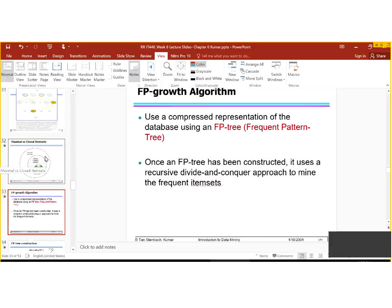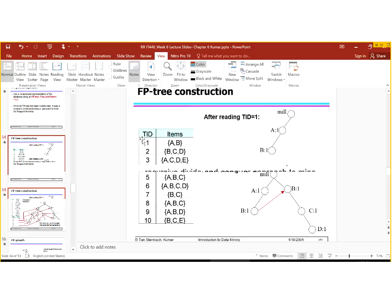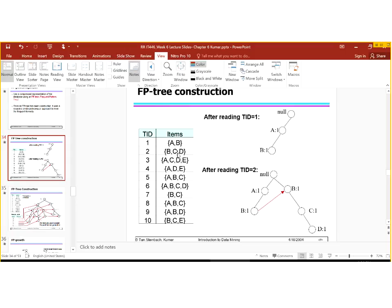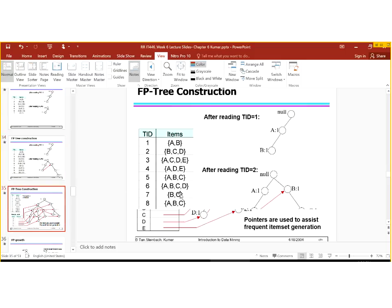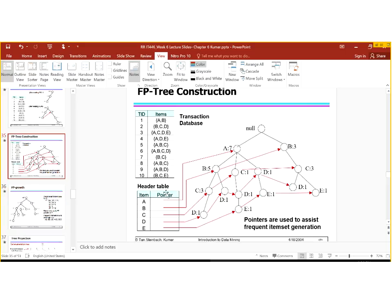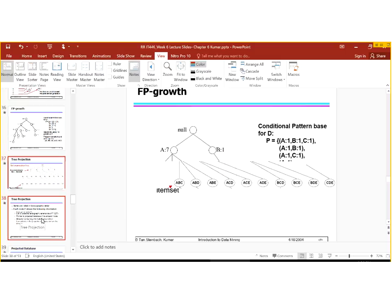The next topic is FP-growth — or frequent pattern growth — algorithm, which uses a compressed representation of the database called the FP tree. Once an FP tree has been constructed, it uses a recursive divide-and-conquer approach to mine the frequent item sets. We have transaction IDs 1, 2, 3, 4. For transaction 1 we have A and B; for transaction 2 we have B, C, D. After reading transaction 1 we write A and B, then reading transaction 2 we grow the tree with B, C, D. We can also fix pointers — A pointing to all A's, B pointing to all B's, and C pointing to all C's.